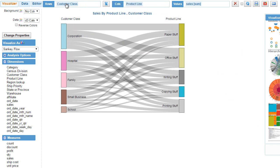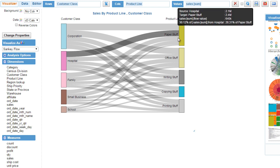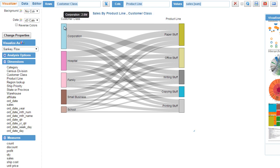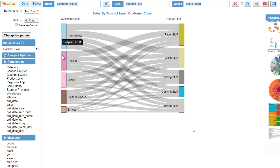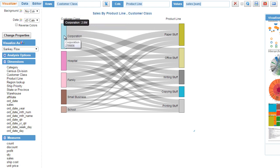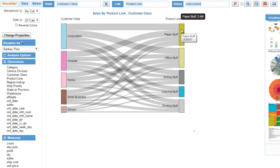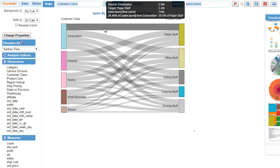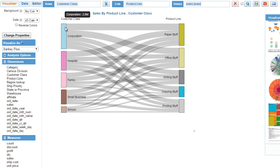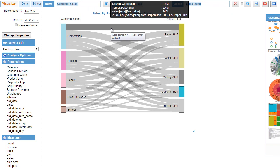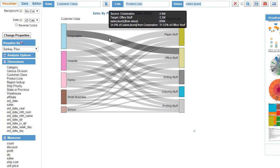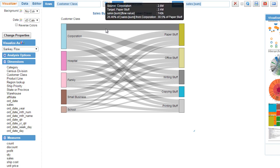Now if I switch and build a Sankey diagram, I see the two nodes. On the left hand side I see the customer class and on the right hand side I see the product line. This node represents the sum total of all sales for this particular customer class. The corporation customer class total sales is 2.8 million, and on the right hand side the product line paper stuff is 2.4 million.